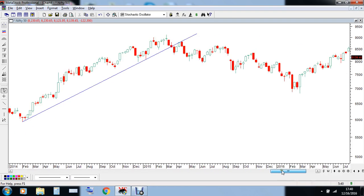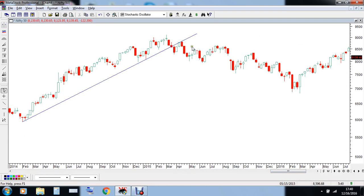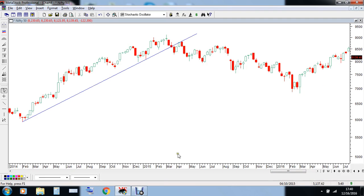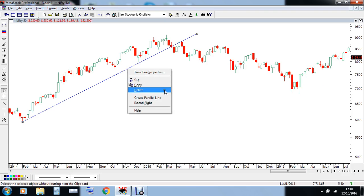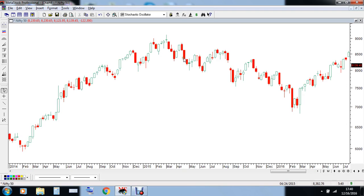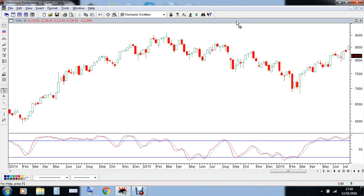After facing resistance from this trendline, markets started falling back and the breakdown happened at 8340. After 8340, we have seen markets go all the way down towards 6800-6900 levels. This is the power of trendlines — they are one of the most simplest tools available to the technical analyst, but if you use them very effectively they do come handy.